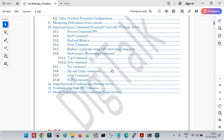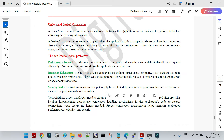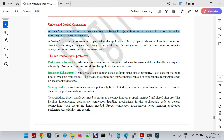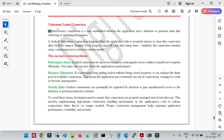Let us begin with the discussion on identifying leaked data source connections using log files. So what is a data source? A data source is a link established between the application and a database to perform tasks like retrieving or updating information. I have posted multiple videos on data sources so far. A data source or connection pool is a pool of ready-to-use connections — connections that have already been established with the database, tested and healthy.